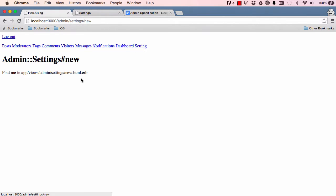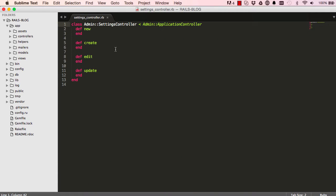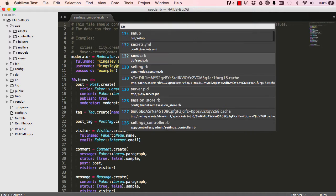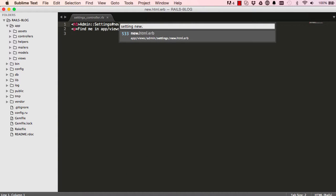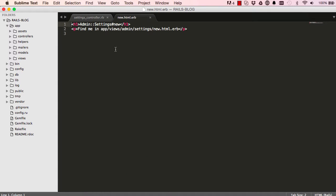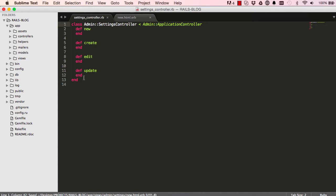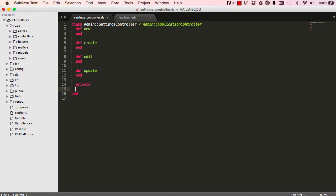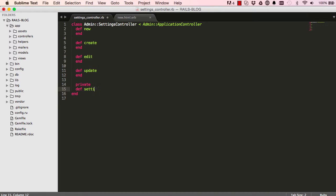So now I'm going to settings new.html.erb. I'm just going to get rid of this line here and here we are going to create our form. And since we are going to be sending forms around we need to have our params, so strong parameters.